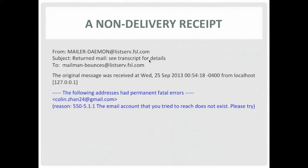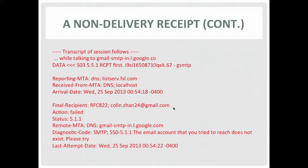Here's an example of an NDR. You can see the from, subject, to, and the time the original message was received from the local host. The blue portion is the human readable part: the following address had permanent failure errors, and the reason — the email account you tried to reach does not exist. This is the machine-parsable part, which tells you who reported the delivery failure, the recipient, the remote MTA that wouldn't take the message, the diagnostic code, and the last attempt date — Wednesday, September 25th.